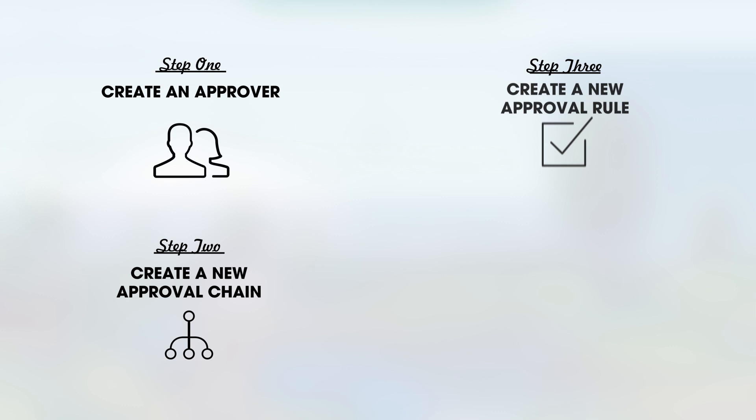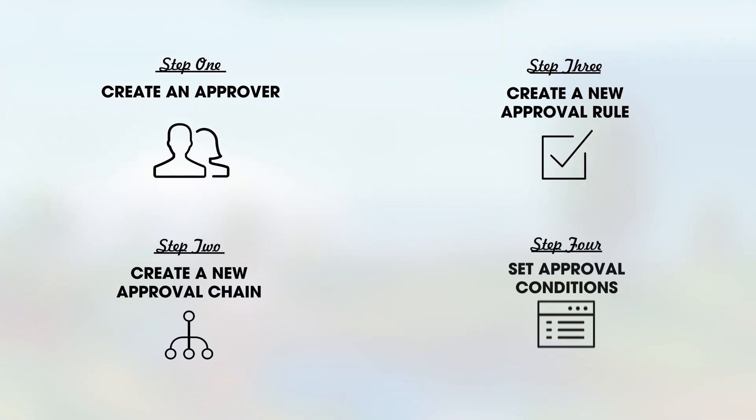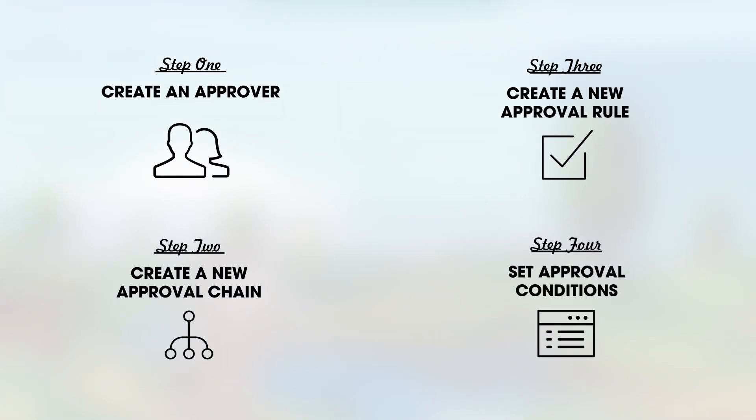By allowing you to set up your approvers, assign them to the appropriate approval chains, create rules unique to your business, and define the conditions of when those rules are activated, Salesforce CPQ makes it easy to take control of your approvals processes like never before.